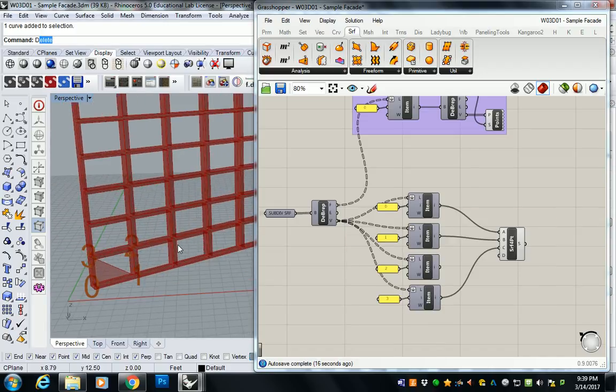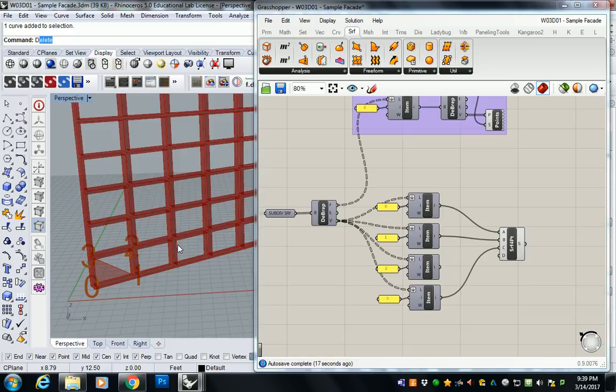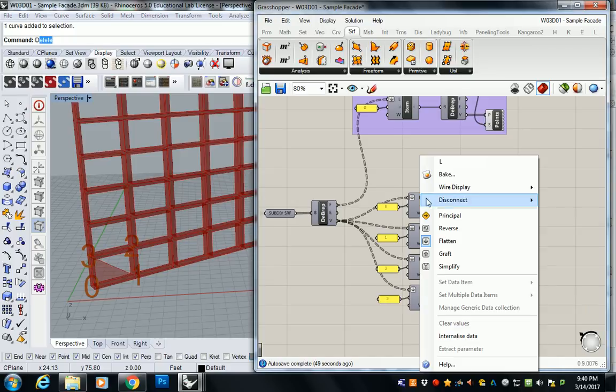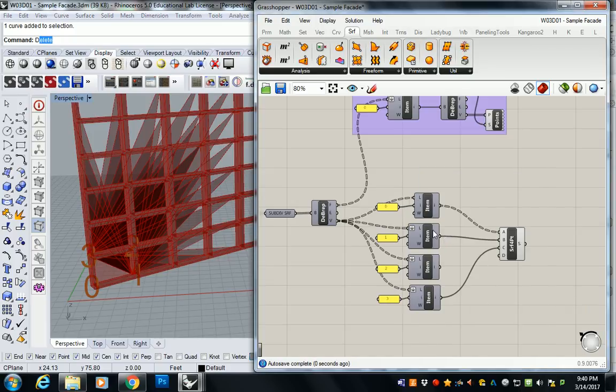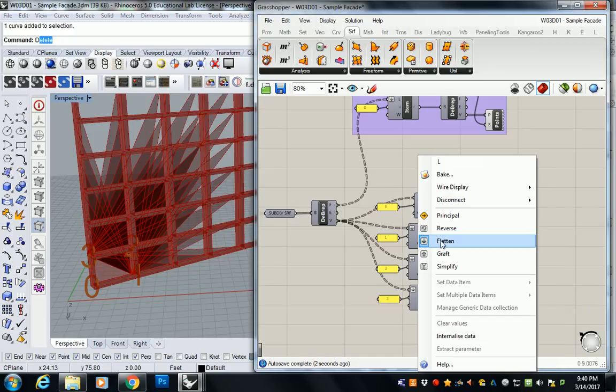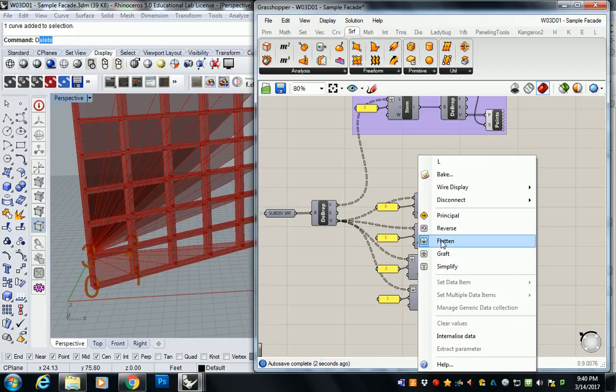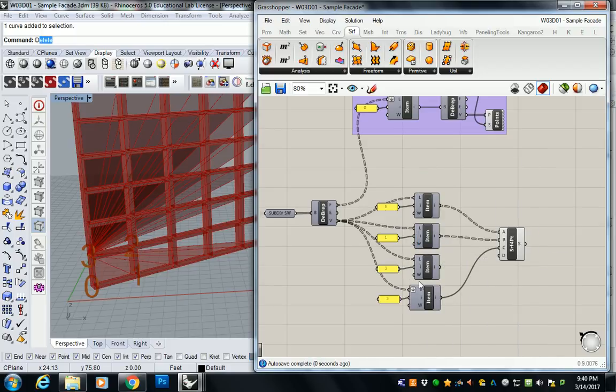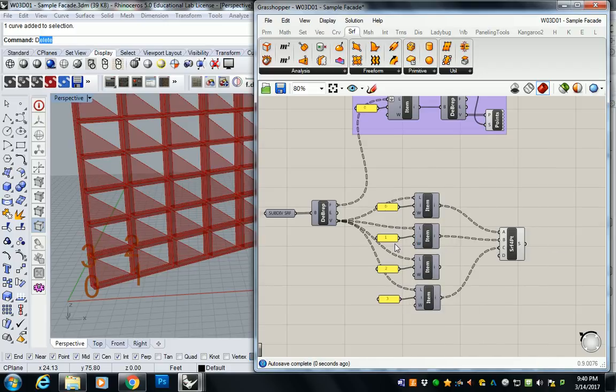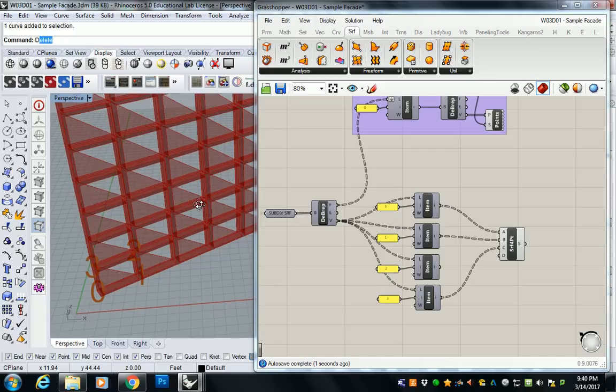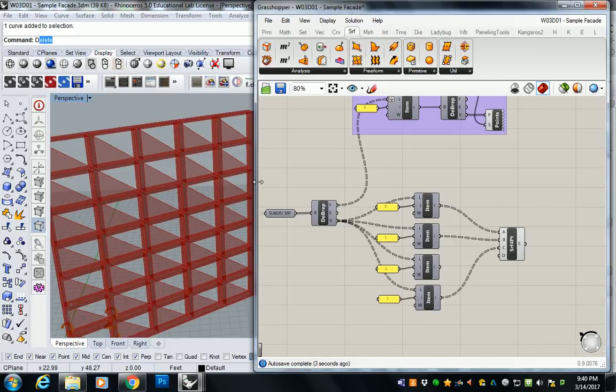So why did it only do one? Anybody know? Well, it only did one because up here we flatten the list. And when you flatten the list, it only takes the first of each list. That means it's only going to take the first vertex of each of the panels. So we need to unflatten those. Unflatten, it's gonna look really crazy. Unflatten, unflatten, and unflatten. There you go. It is crazy, isn't it?